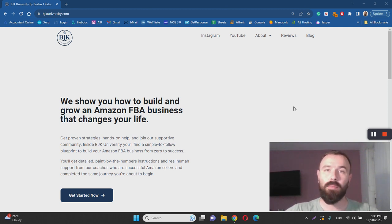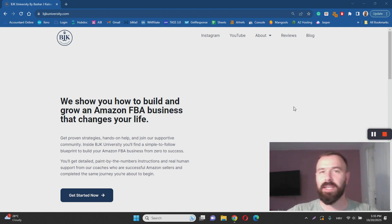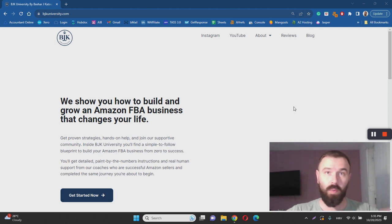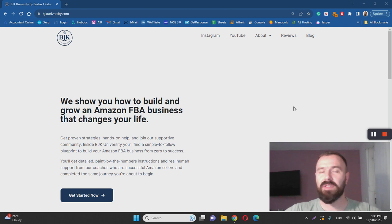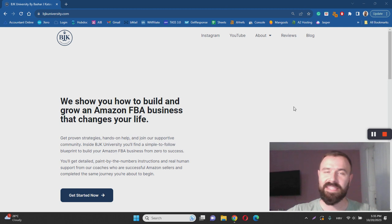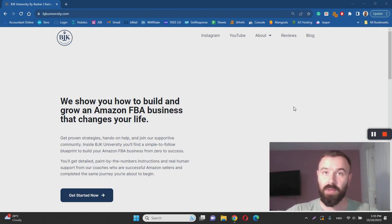Unlike Amazon FBA, with affiliate marketing you are simply recommending other people's products or services from websites just like Amazon, and Amazon then pays you a commission for every customer you bring to their website. You don't need any special skills or experience or bag of money to get started with affiliate marketing.